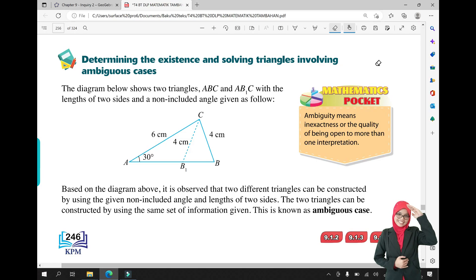So, what is the ambiguous cases in triangle? What does ambiguity mean? Ambiguity means inexactness, or the quality of being open to more than one interpretation — more than one interpretation. Let's see the example.